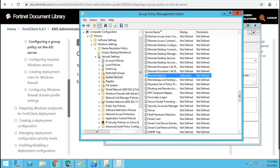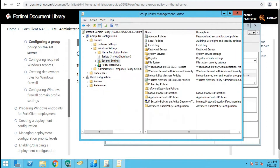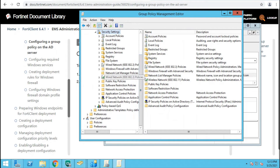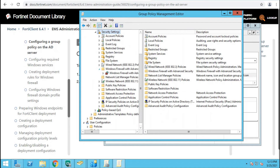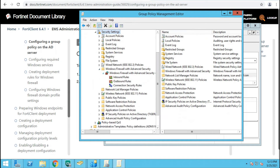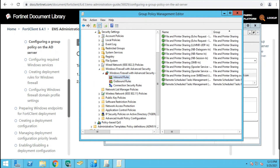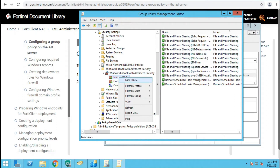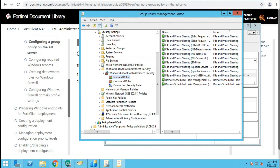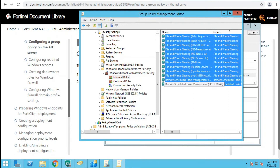The next step is to configure Windows Firewall with Advanced Security settings. We need to enable some inbound rules and ports so that there will be full communication between the client and the EMS server. We create new rules and enable all the required ports and protocols on the firewall.